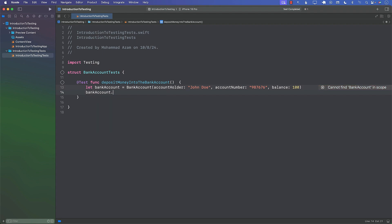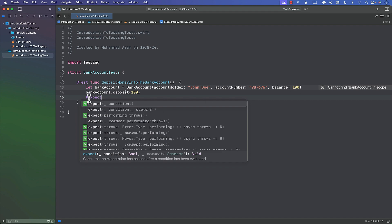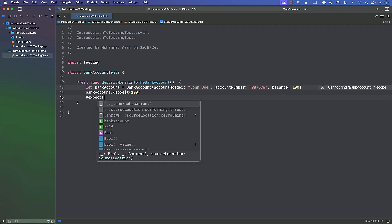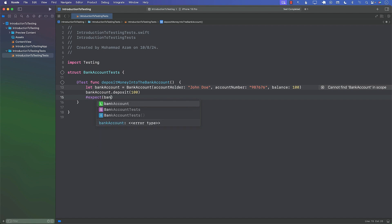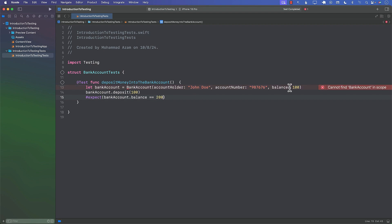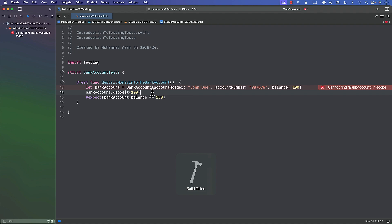We can say bankAccount.deposit and I'm going to deposit $100. Then I can check using the expect macro — that's the new macro introduced in the Swift testing library. You pass in a condition, and if it returns true your test passes; if it returns false, your test is failing. So I can say that bankAccount.balance will be equal to $200. Why $200? Because we started with $100 and deposited $100 more. Now if I run this test, it's going to complain that it cannot find bank account in scope — there is no bank account class.